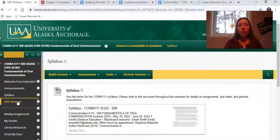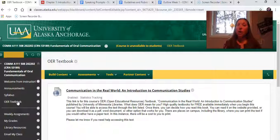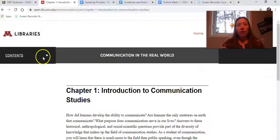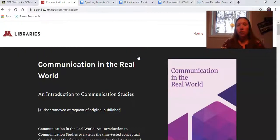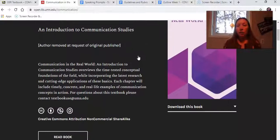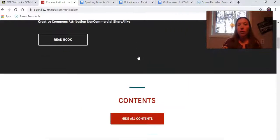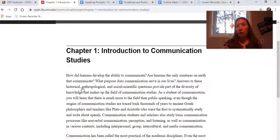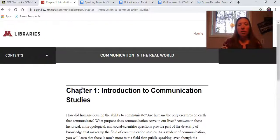The second thing I'd like to show you is the OER textbook. OER stands for Open Educational Resource, which means this is available for you to use for free throughout the course. All you need to do is click on this link and it will bring you to the textbook. You can download this book in a variety of ways or read it directly in your internet browser. If you click on the links it will take you to that part of the text. You can also download it if you don't have internet availability.